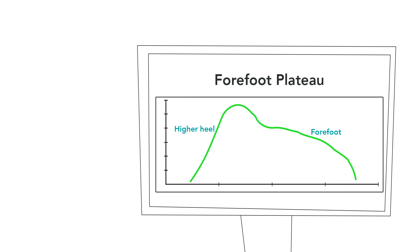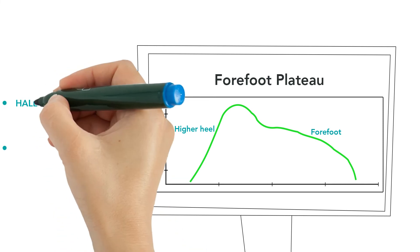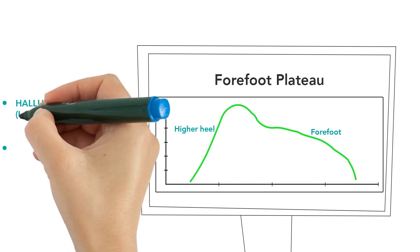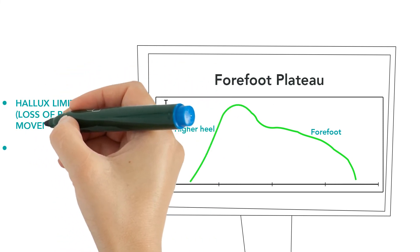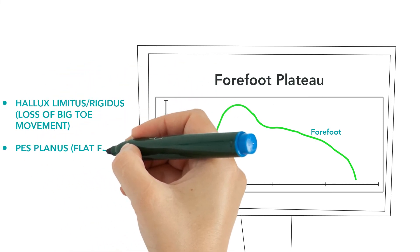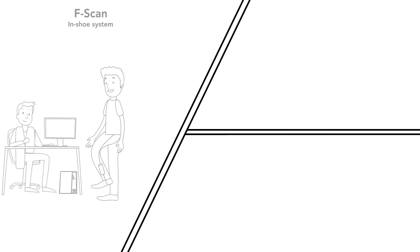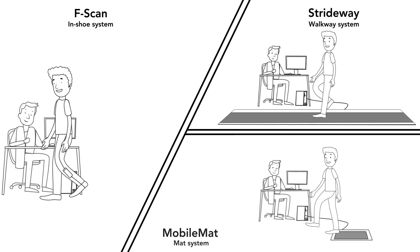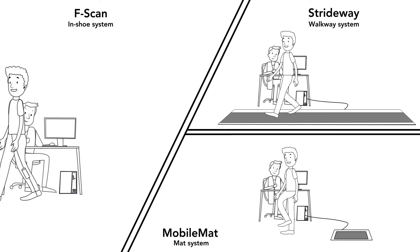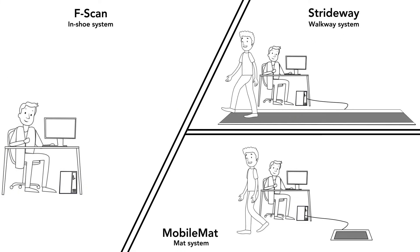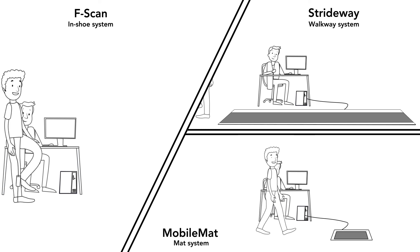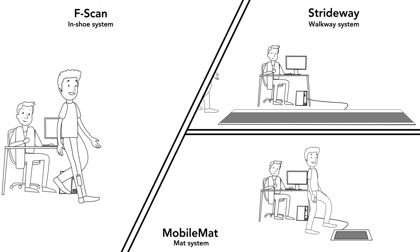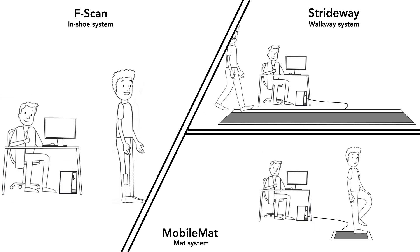This pattern could be associated with hallux limitus rigidus or pes planus. TechScan has developed systems like Strideway, Fscan, and MobileMAT to provide objective data for gait analysis, including gait curves, to help diagnose gait and foot issues.